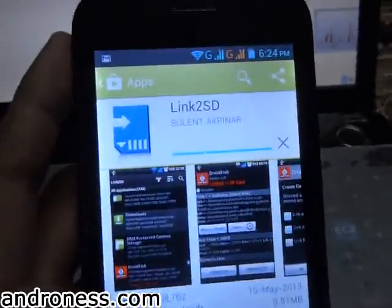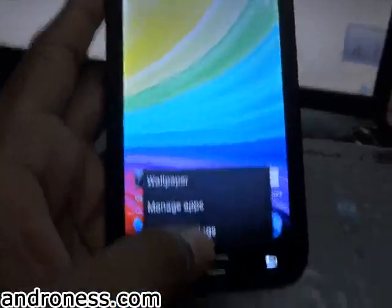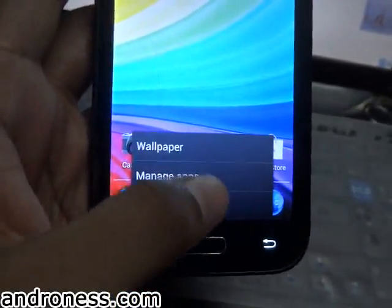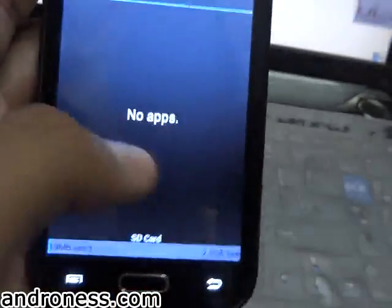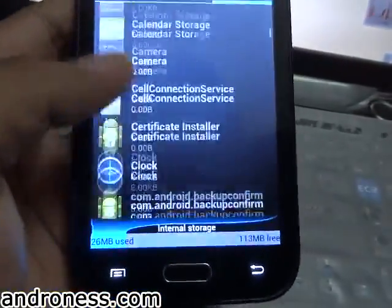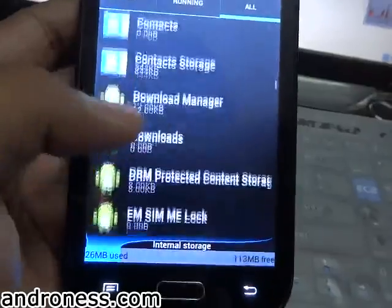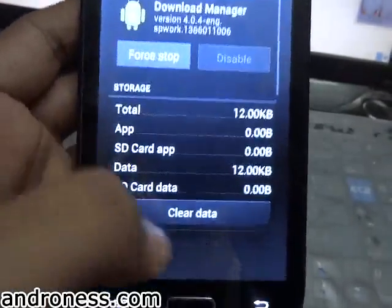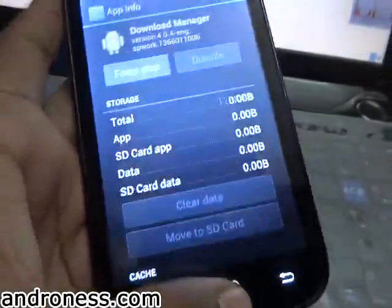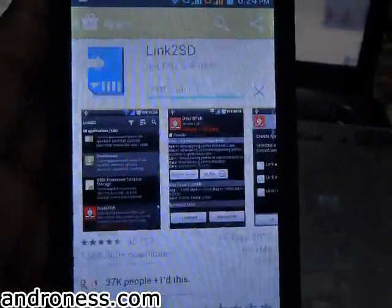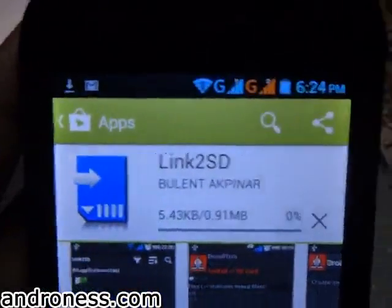There is some problem with this mobile from the Play Store where it keeps stopping. If you ever get this problem, go to Manage Apps and search for Download Manager, clear data, then go back to the Play Store and it will start downloading.